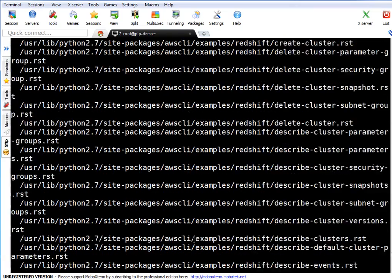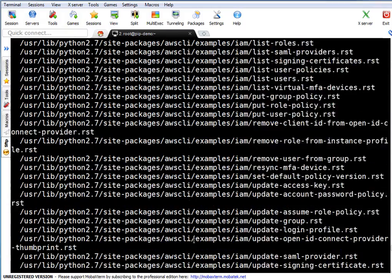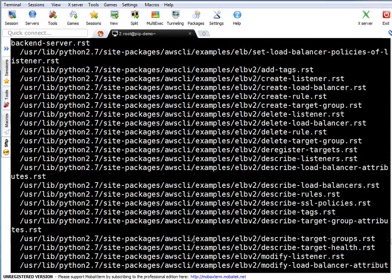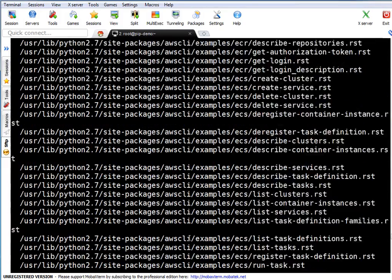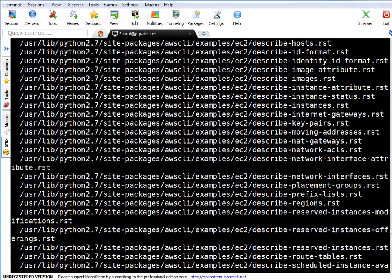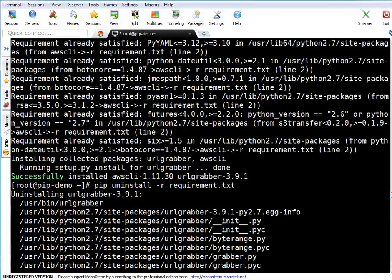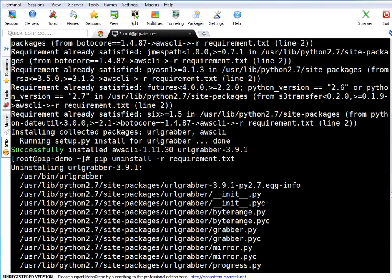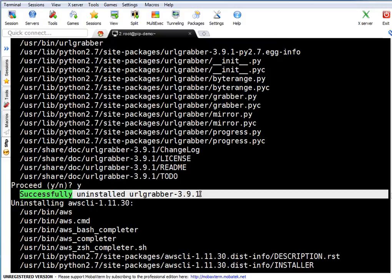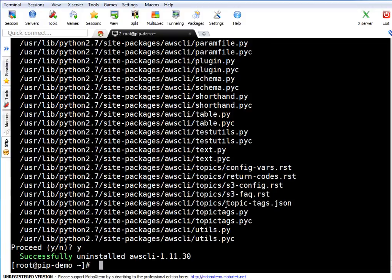The uninstall with requirements file is processing a really big list of files. You can see it is uninstalling urlgrabber via the requirements file and successfully uninstalls it. That is how you can uninstall multiple packages at once using 'pip uninstall -r requirements.txt'. In an ideal scenario, your end users or developers will run their own pip commands and create their own virtual environments to manage Python installations and packages in their local scope.